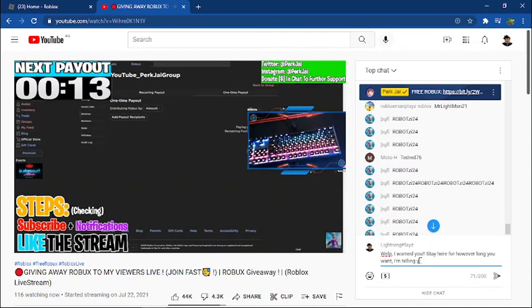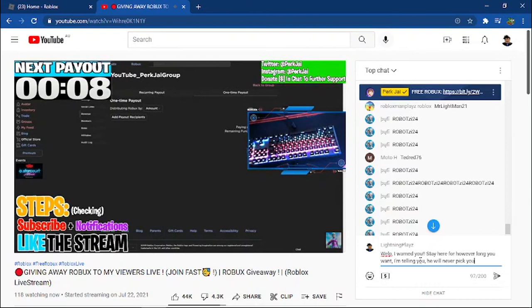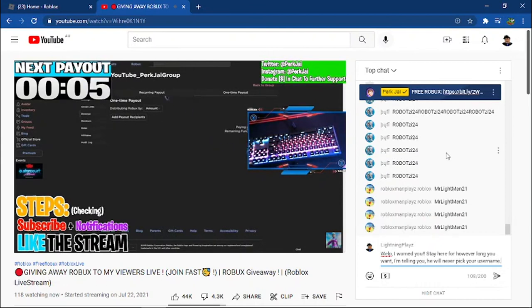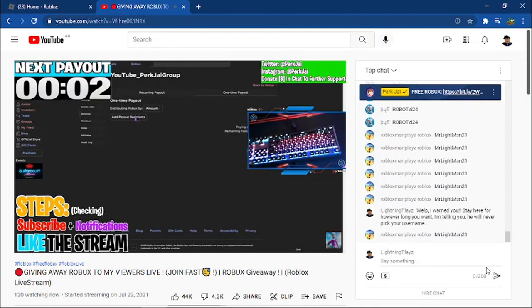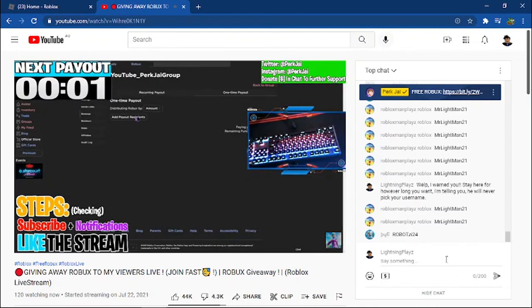By the way guys, we're currently 10 seconds away from picking a new winner. So if you guys do want to be a winner, make sure you do all the steps on the screen. And of course, spam me man, I'm not going to go crazy. 5, 4, 3, 2, 1. Let's pick a new winner.